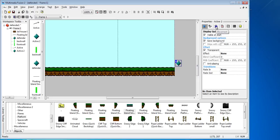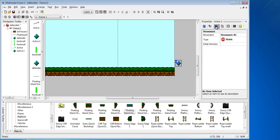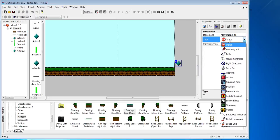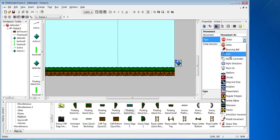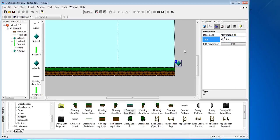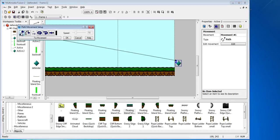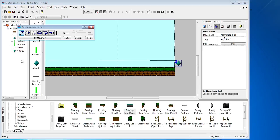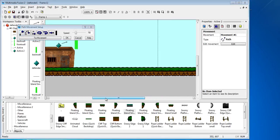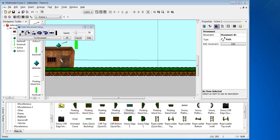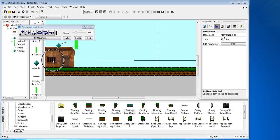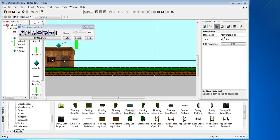As usual we need to give it a movement, so the movement we're going to give it is going to be a path. We need to edit the path and we're going to go for a line. I'm just going to go straight this way. In our game when he hits this door we want the character to disappear, so we're going to click OK.